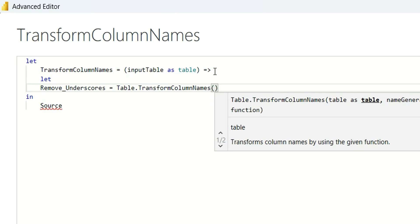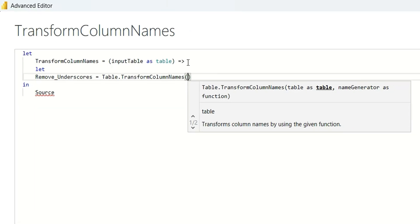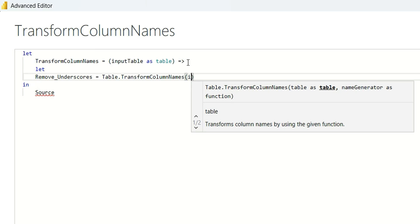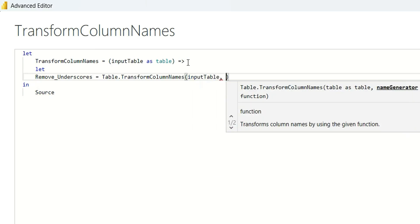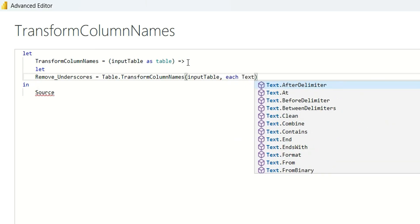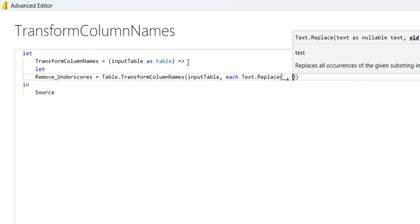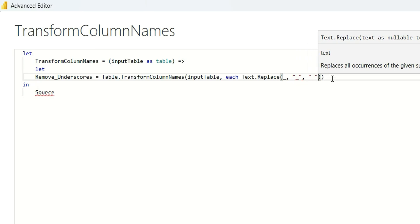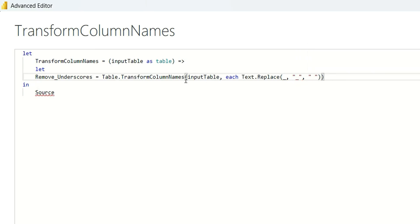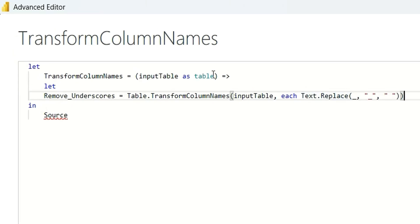As you can see in the tooltip, it takes a table as an input parameter and then a name generator as a function. In the table parameter, I am going to give input table, and in the name generator, I am going to say each Text.Replace. I will give a placeholder and replace underscore with space. What we are saying is: whatever table we get as input table, it is going to replace the column names — it will take each column and replace the underscores with a space.